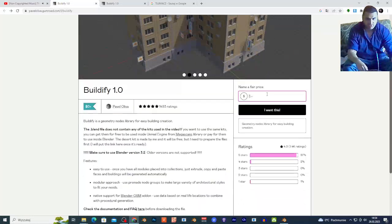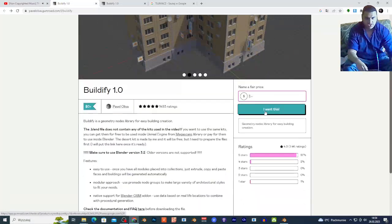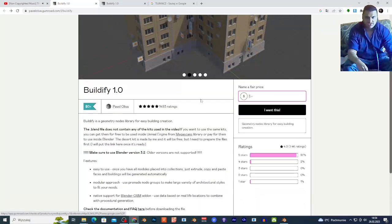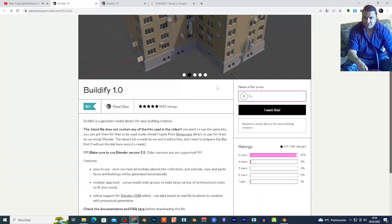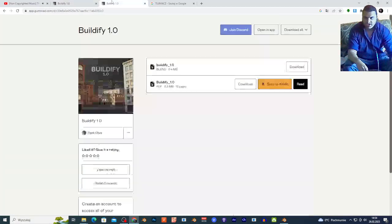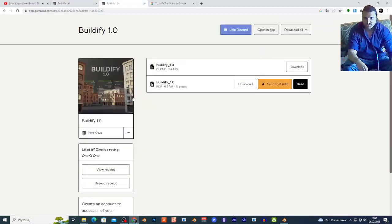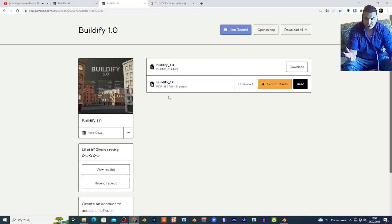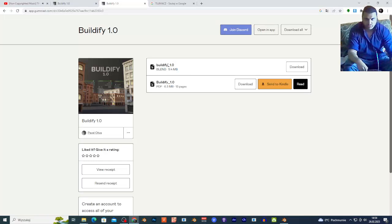I want this. Next you want to tap your email address and you're going to go to this site right here. Basically you just want to download this Blender file right here, Buildify 1.0, download.